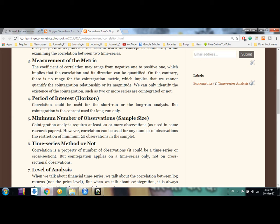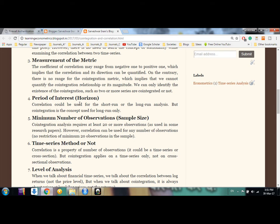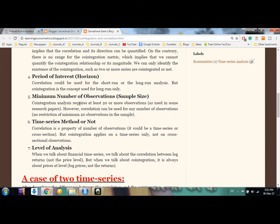The fourth difference is the horizon — the period of interest. Correlation can be used for the short term or the long term. Cointegration, however, is something that is used for the long run only.